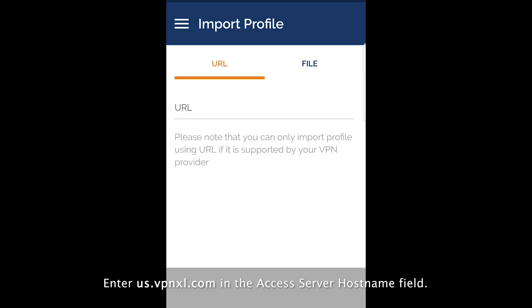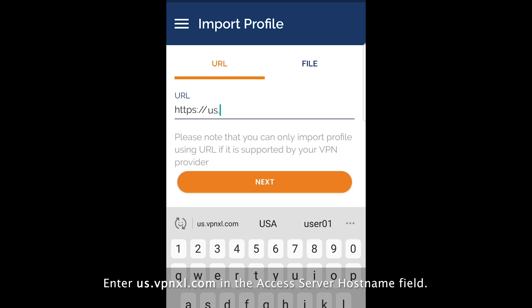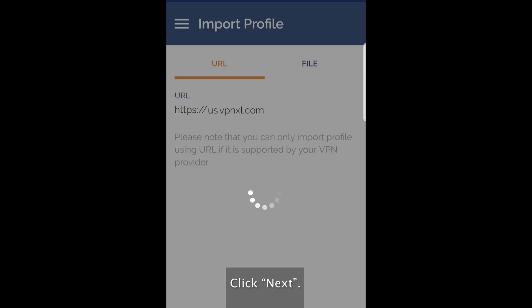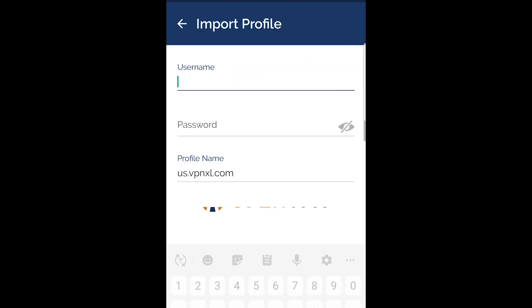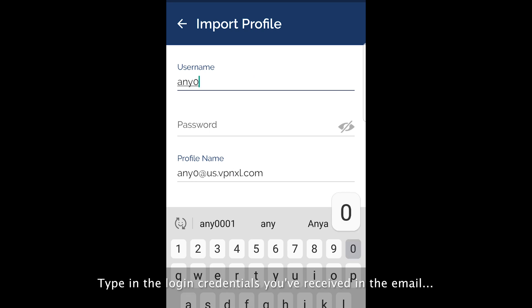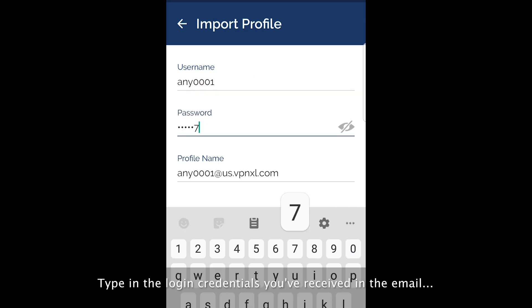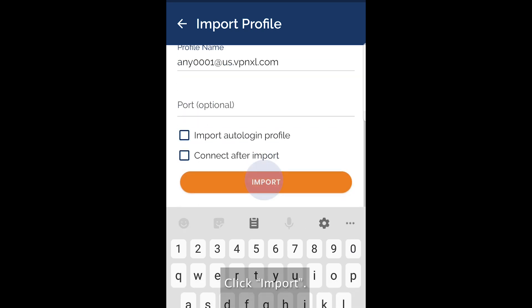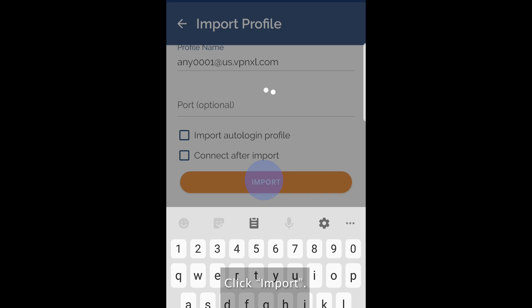Enter us.vpnxl.com in the access server host name field. Click next. Type in the login credentials you've received in the email. Click import.